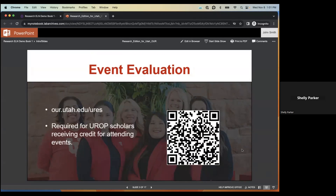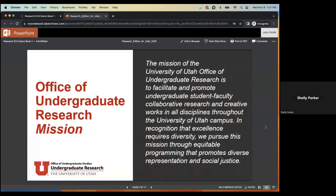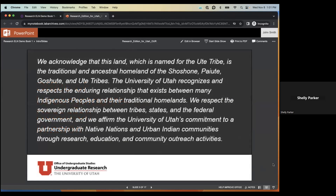Here is the QR code to our event evaluation. We encourage everyone to fill this out after the presentation, but specifically the UROP scholars must fill this evaluation out to get credit for attending this event. The mission of the University of Utah Office of Undergraduate Research is to facilitate and promote undergraduate student-faculty collaborative research and creative works in all disciplines throughout the university campus.